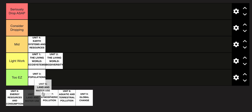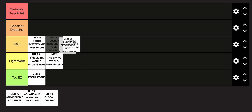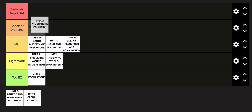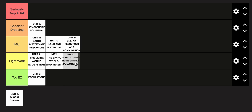So unit 4 is definitely in the mid category. After that, unit 5 is also in the mid category, and unit 6 doesn't really get much harder than that — it's also in the mid category. Now, unit 7, atmospheric pollution, is a little bit tougher and I put that in the considering dropping category. And aquatic and terrestrial pollution is in the light work category because there's not that much content.